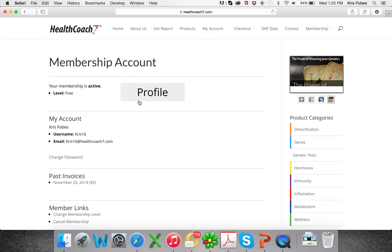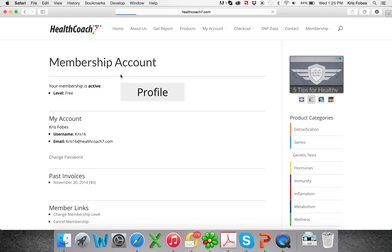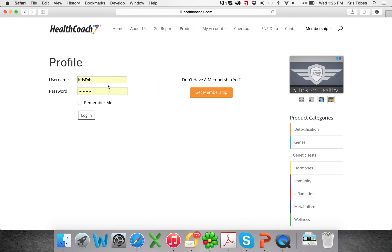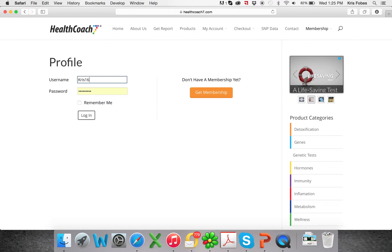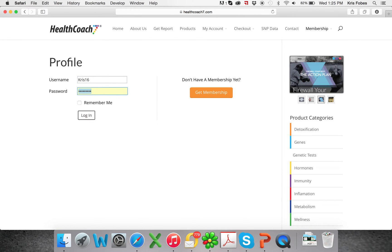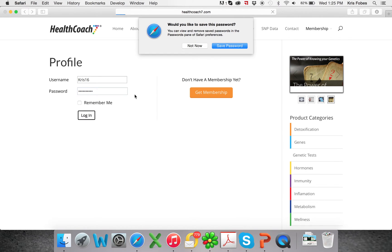Now the first time you log in to this account, you will click on this profile button here, and it will take you back to the login page. And that's just so that we can verify that all the information that you just filled out works. So my username is Chris16 and then I will fill out my password and log in.